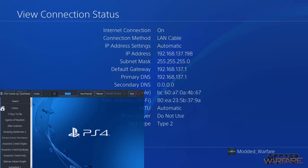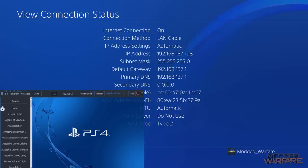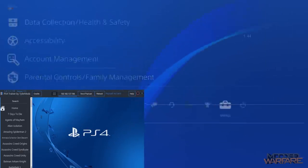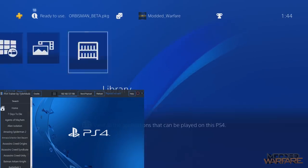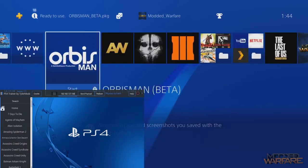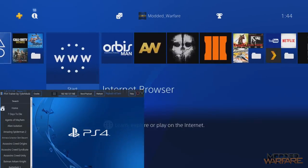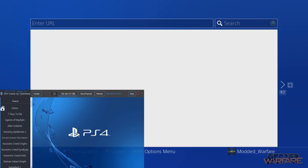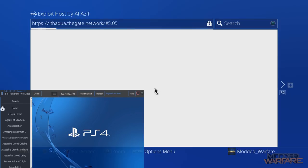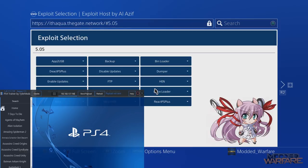So mine is 192.168.137.198, and then we're going to go ahead and inject the payload. One really good thing about this trainer is that it also injects not just the payload required for the RTE connection but it also injects the homebrew enabler as well, so you don't have to load that separately which is a really handy feature.